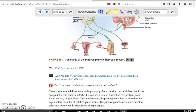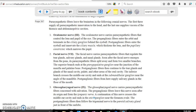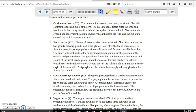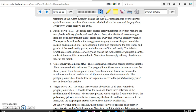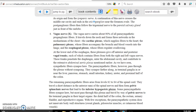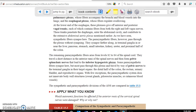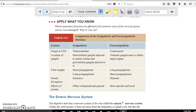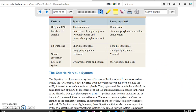Looking at differences between sympathetic and parasympathetic: origin — sympathetic is thoracolumbar; parasympathetic is craniosacral. Fiber length — preganglionic is short in the sympathetic, but long in the parasympathetic. Those are the key differences shown in those figures.